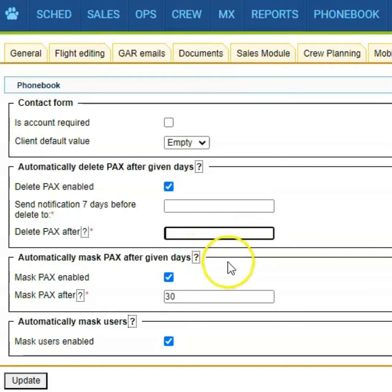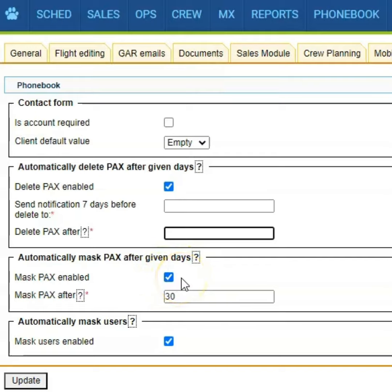Below you will find the option to automatically mask profiles after a given number of days. This function will allow you to hide all travel documents when the profile is set as inactive.